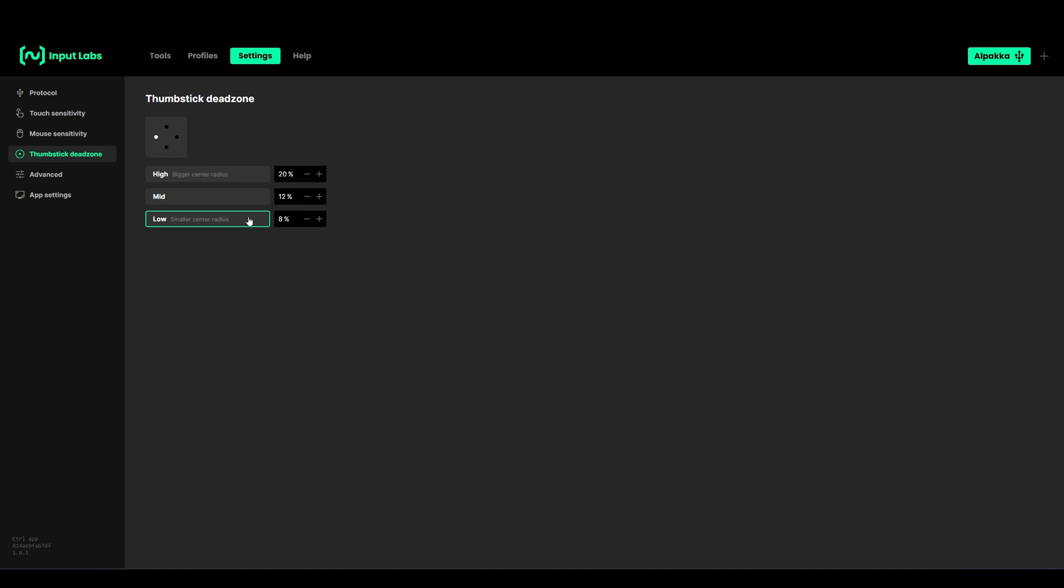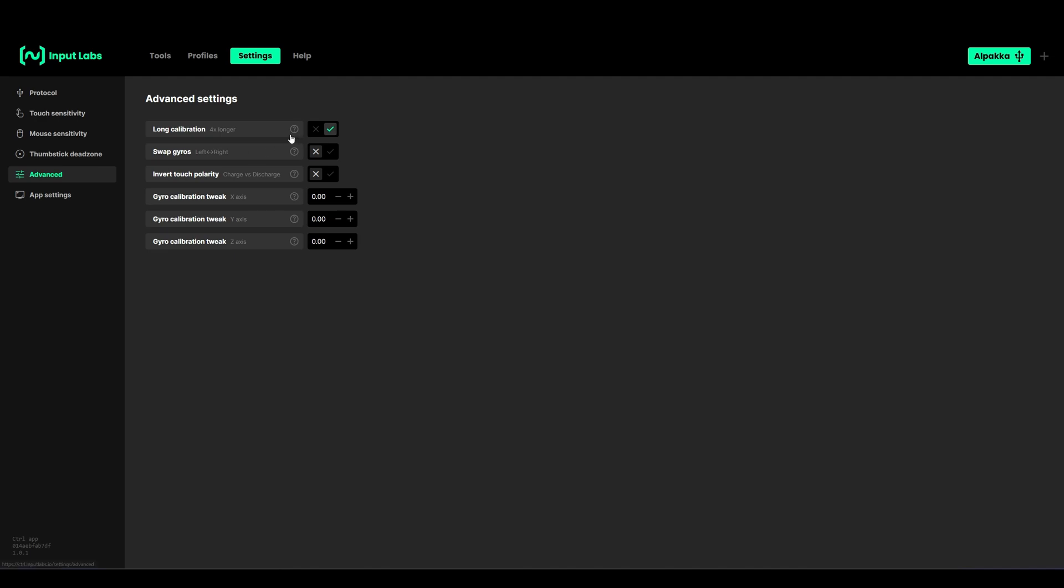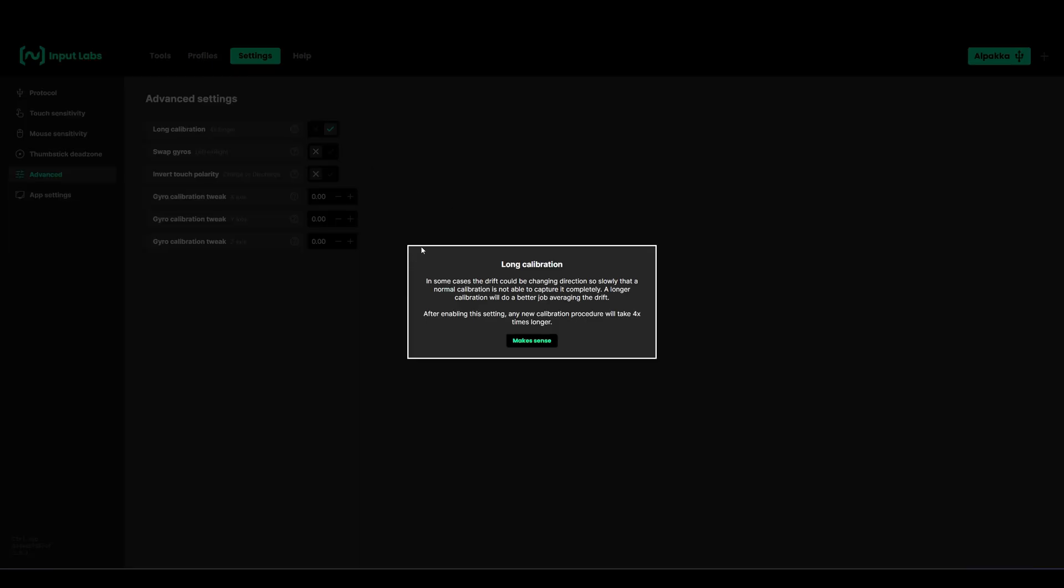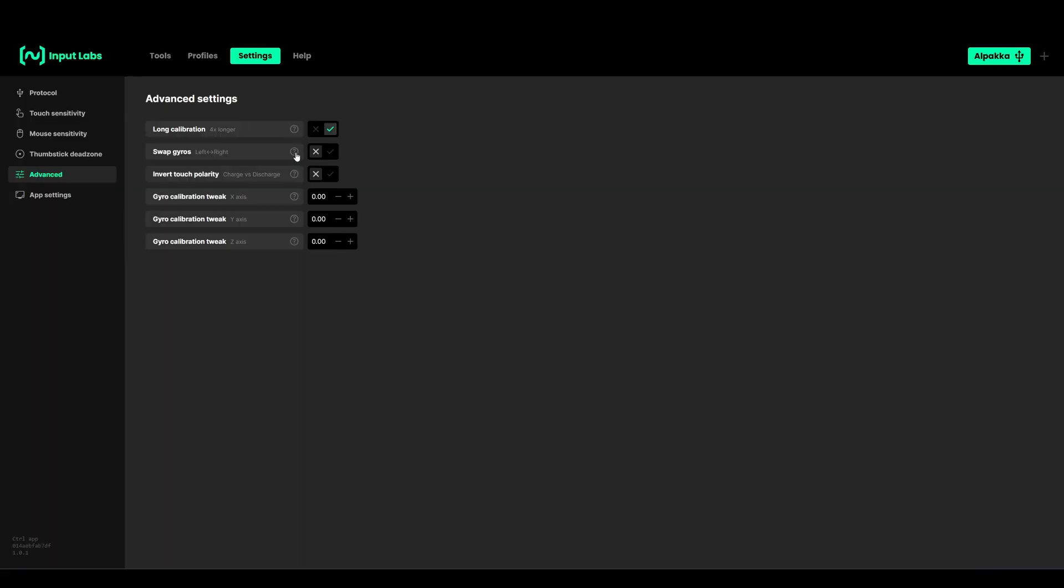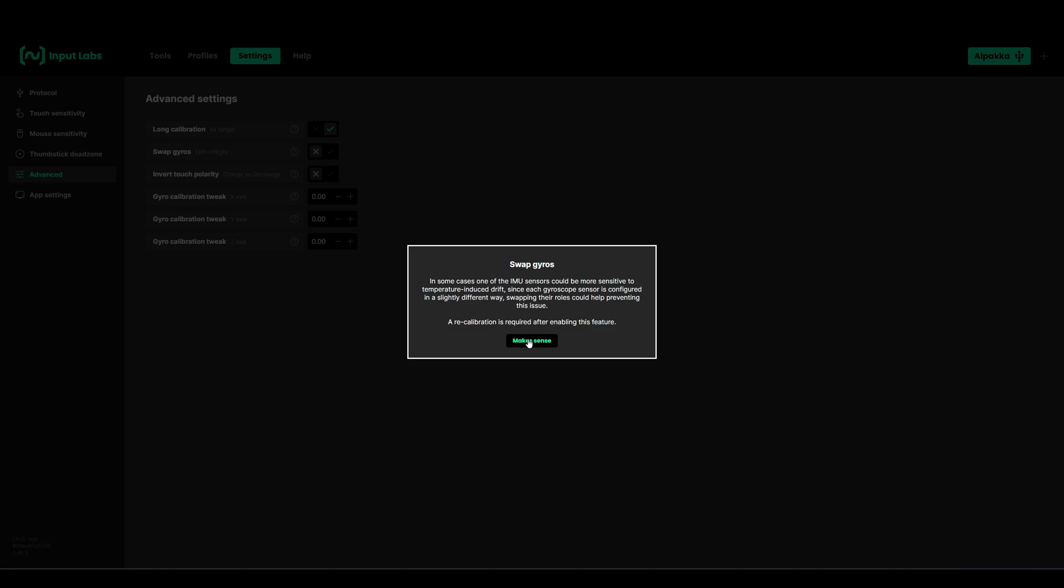In the advanced settings you have some options. If you're experiencing more drift than usual you can enable the longer calibration. This will take four times longer and do a better job at averaging the drift. You can always click on this question mark and the window will show up. The guys from Input Labs did a really great job at explaining what each of these settings do.